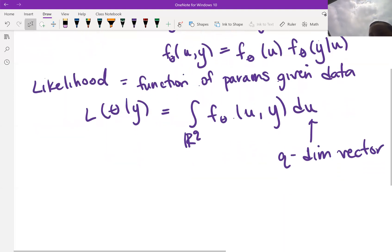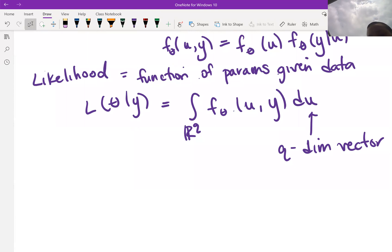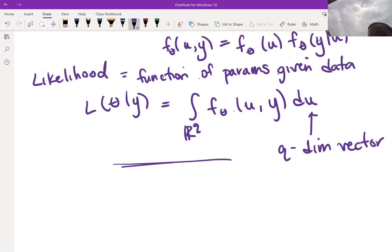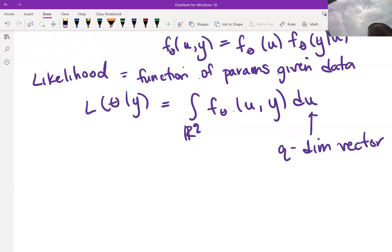That integral represents our likelihood. Anything we want to do — maximum likelihood, calculating derivatives to get Fisher information and standard errors — all of our likelihood-based inference is done with this integral. As you can probably tell, this is going to be tricky because we're dealing with a q-dimensional integral.